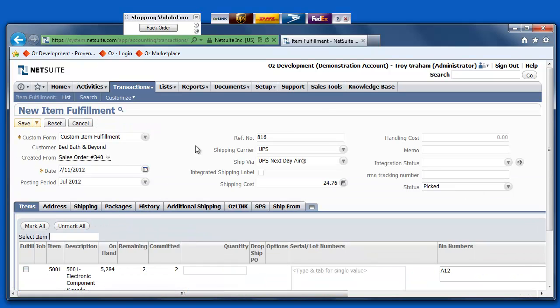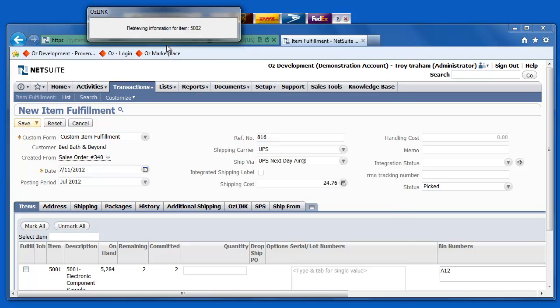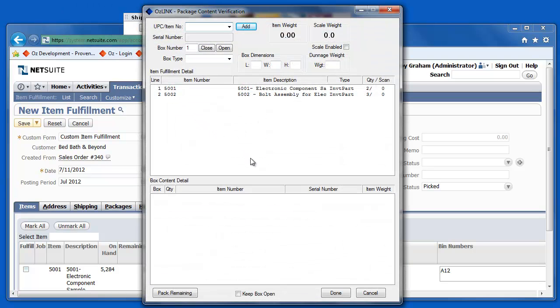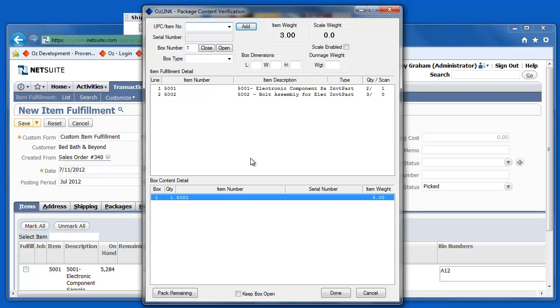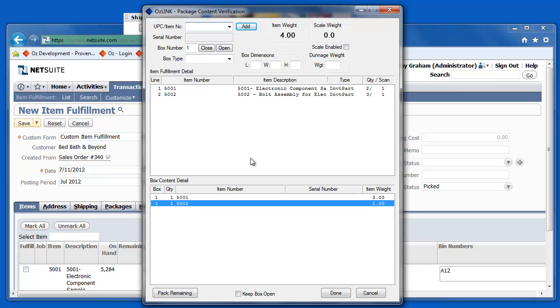Now, click the Pack Order button. This will allow me to use a barcode scanner to validate the items that I'm putting into each package, that are items that are actually on my sales order in correct quantities, and also begin to track which items are in each of those individual packages. Here, I'll go ahead and scan an item and another item into this particular box.